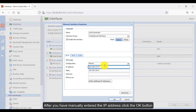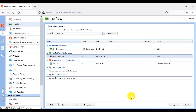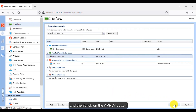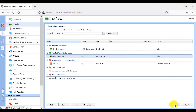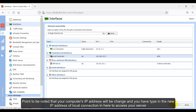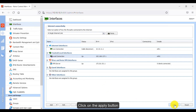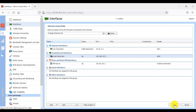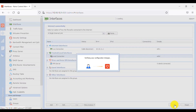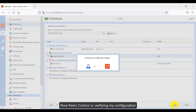After you have manually entered the IP address, click OK and then click the Apply button. Note that your computer's IP address will be changed, and you will have to type in the new IP address of the local connection in the browser to access your server. Click Apply. Now Kerio Control is verifying the configuration.